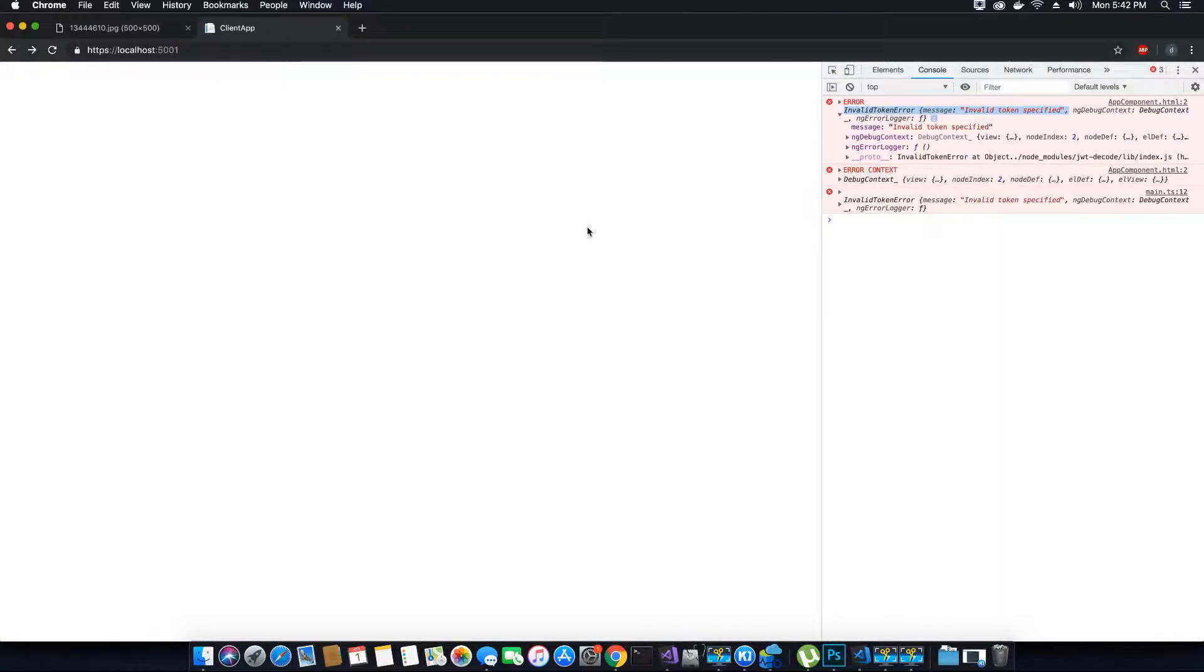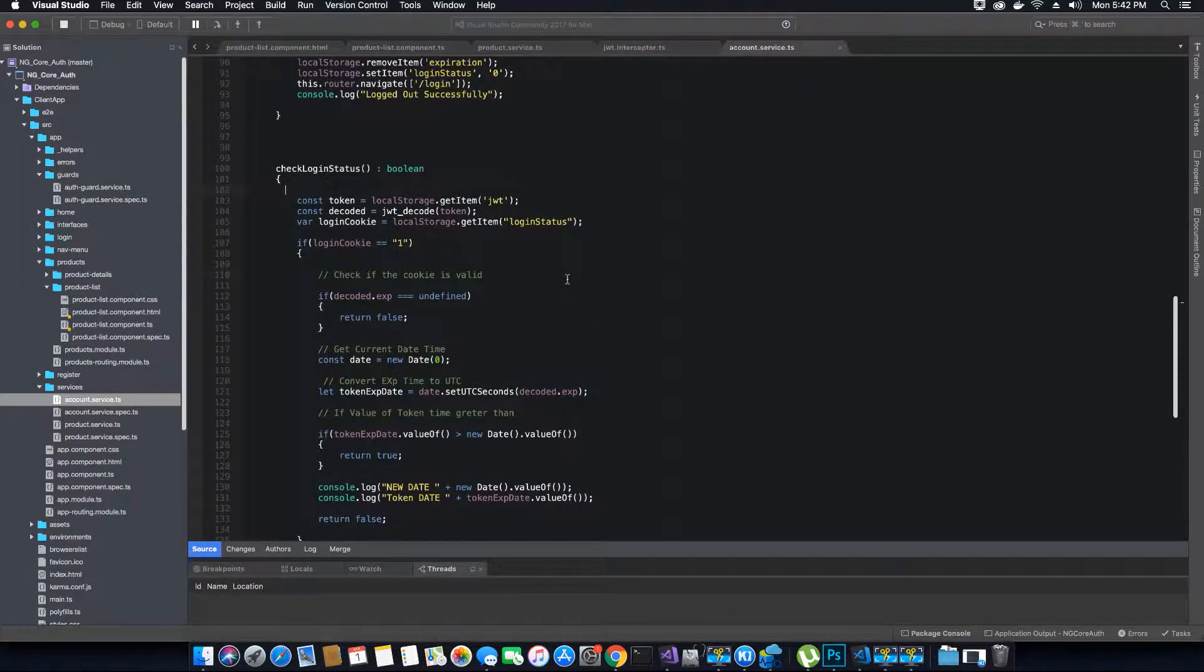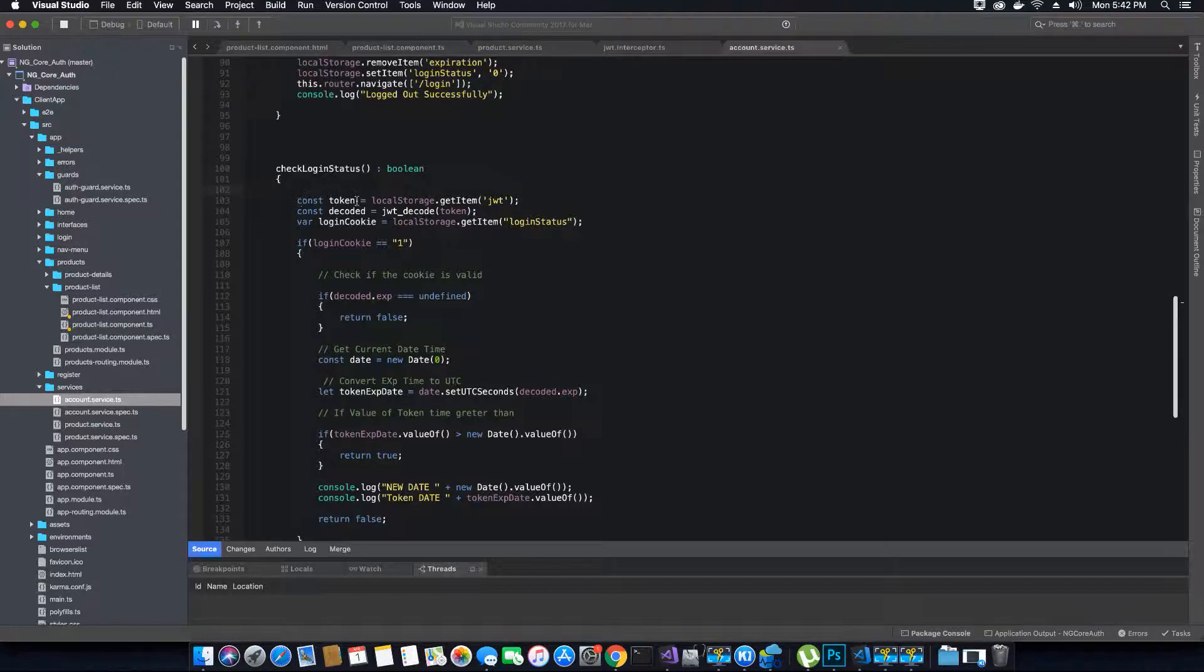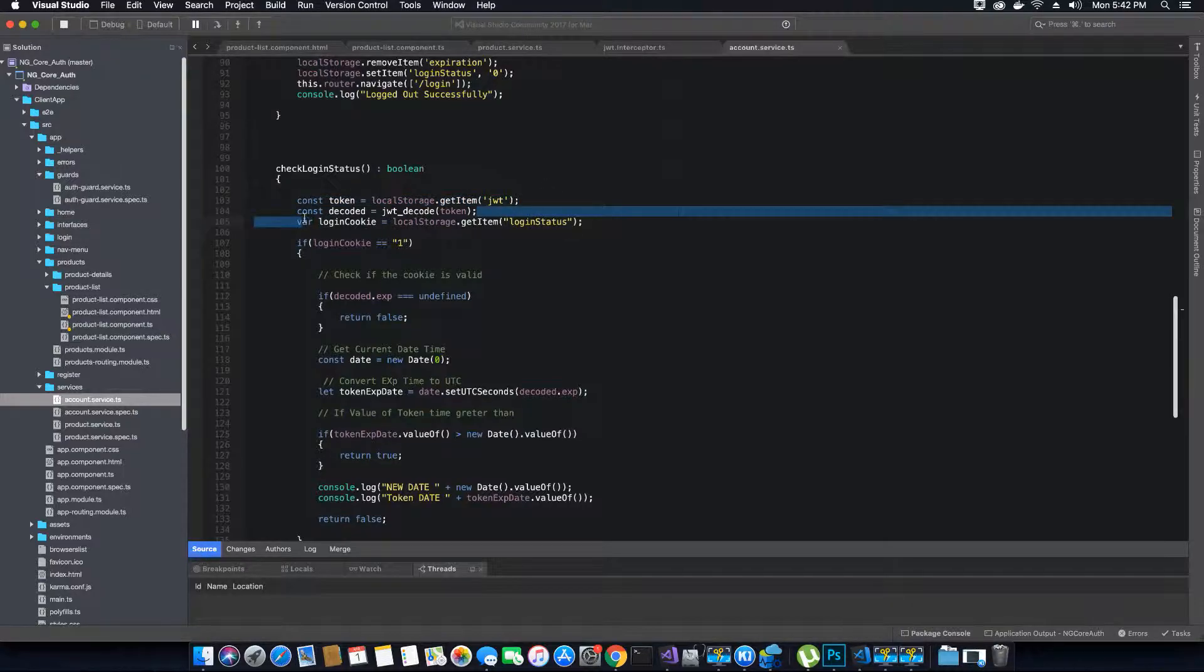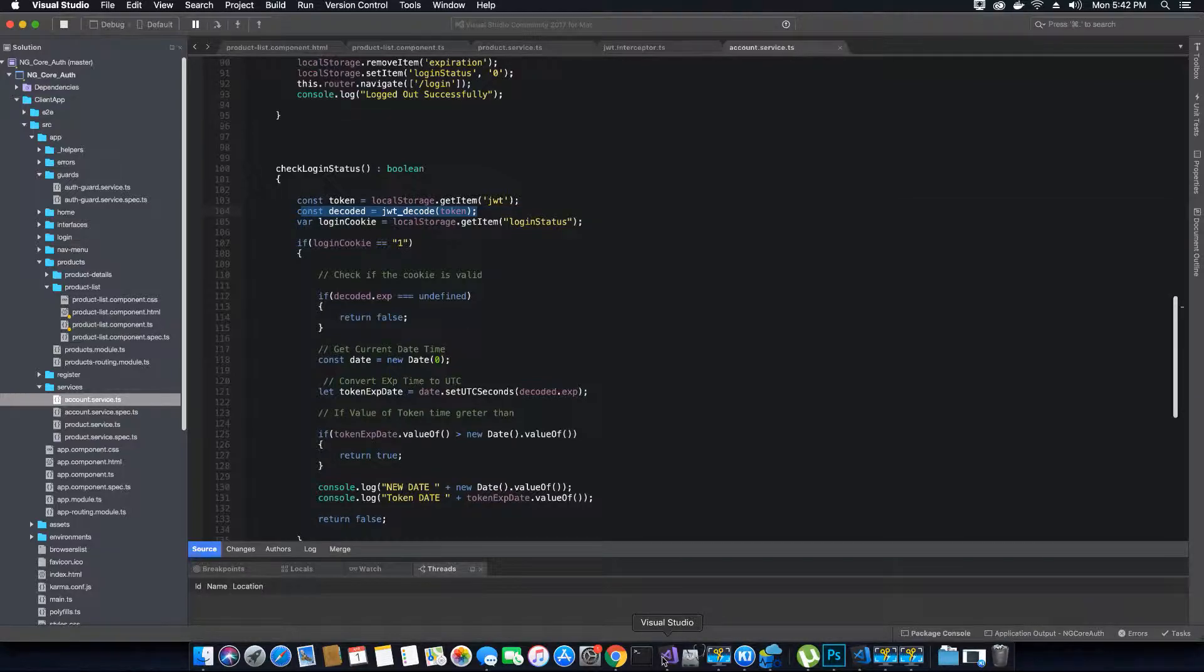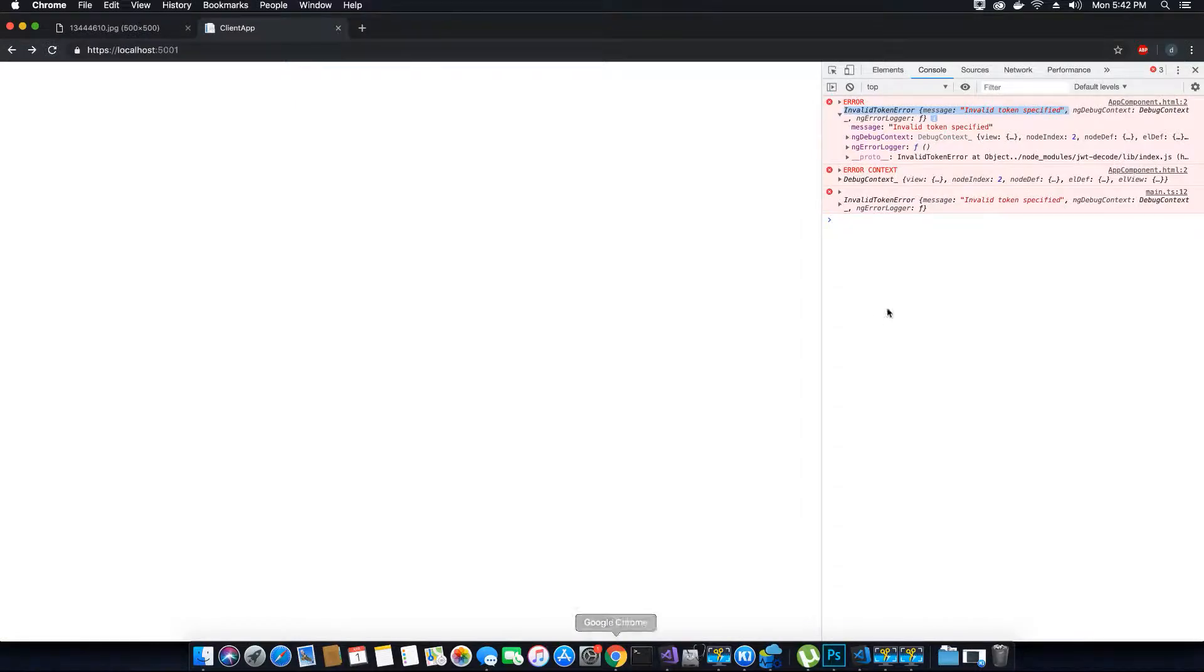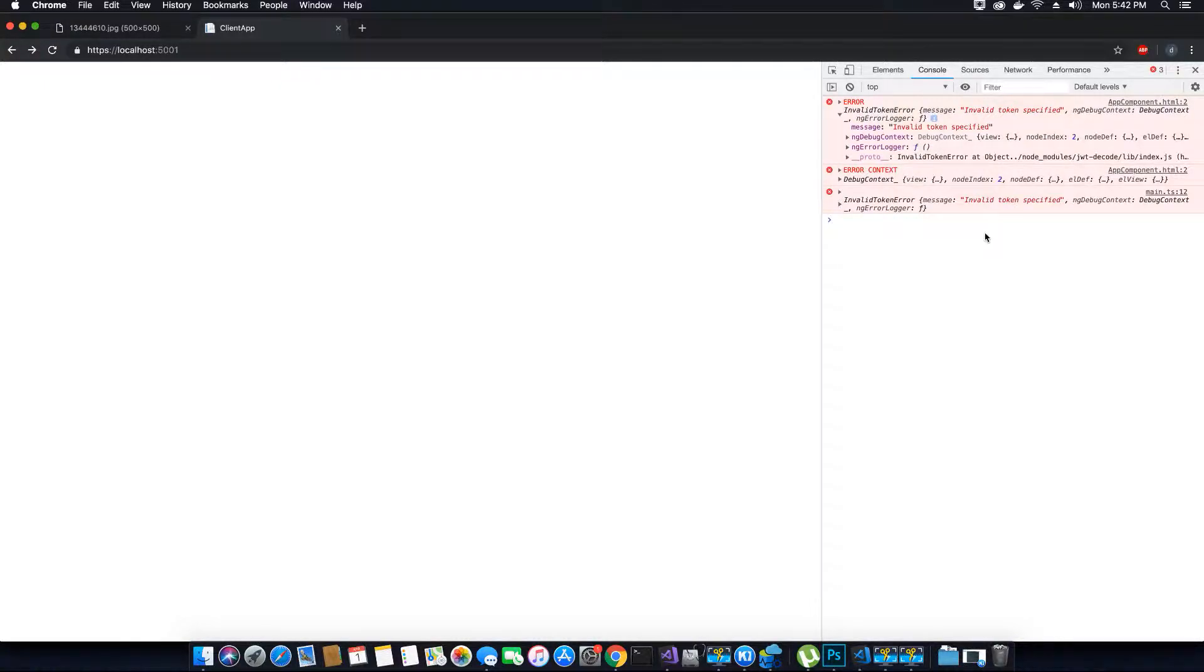But we need to change the function a bit in the project. When we are calling the check login status method, the first thing we're doing is trying to get the token from the local storage and then decode the token. If I run this application again, when the application loads in my browser window initially for the first time, there will be no token in the local storage.